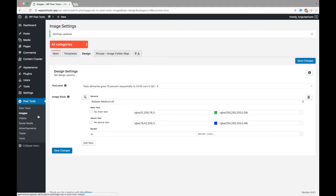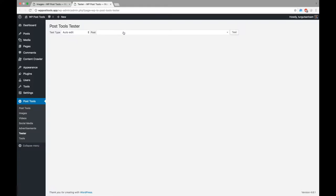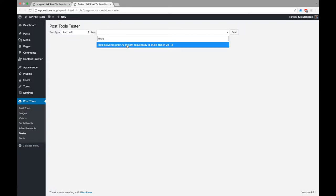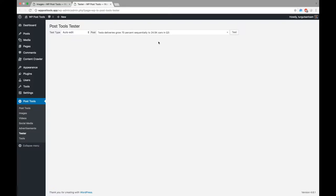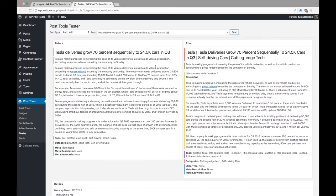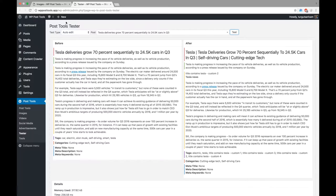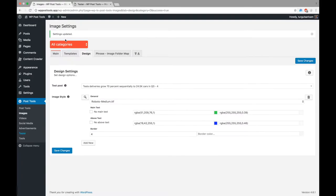Now that we have configured image settings, let's check if it works as we want by using the tester. We do not see any changes, because we did not activate the image creation option. Let's activate it from main image settings.